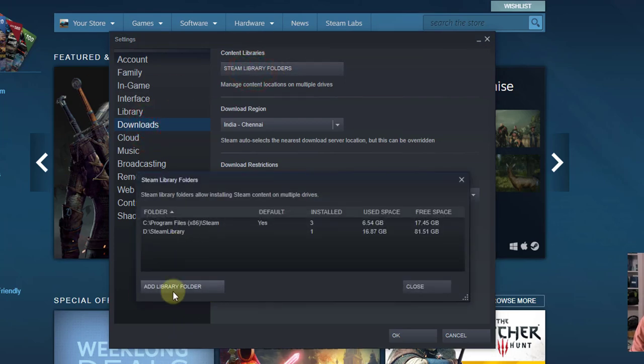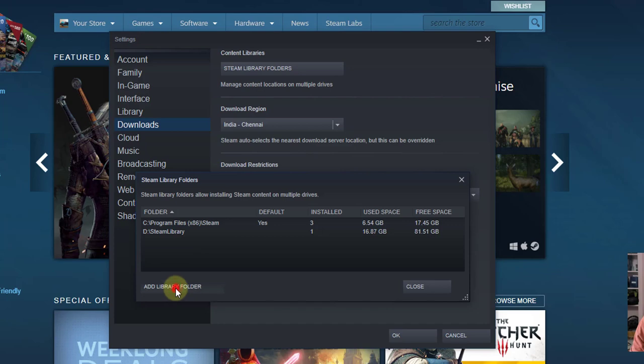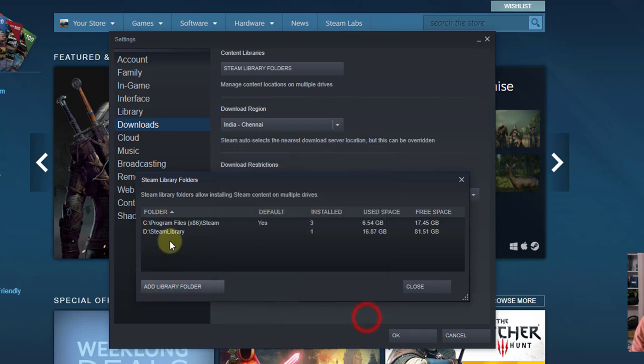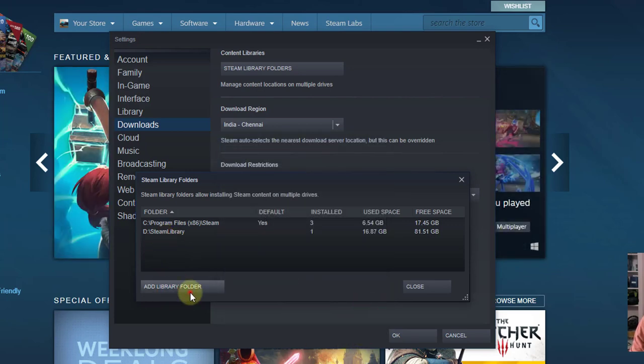And here, Steam library folders. So you can create and add library folder. Already I have added. This is the Steam library.